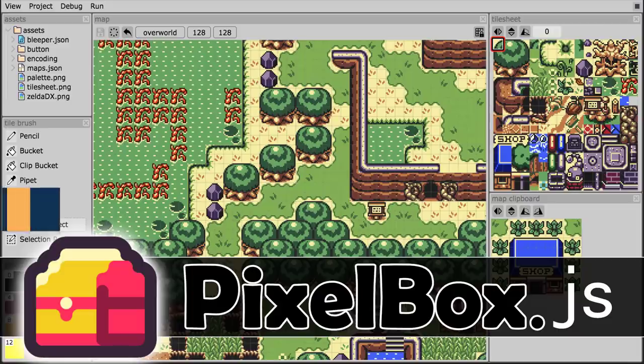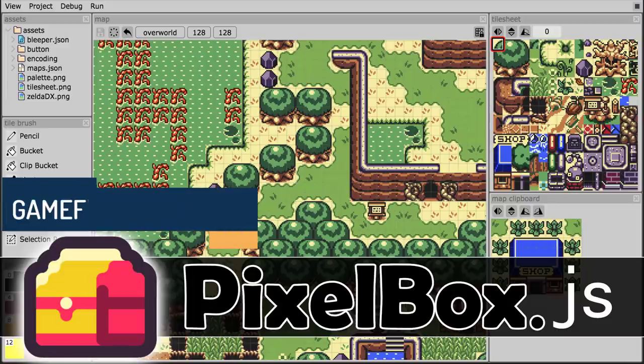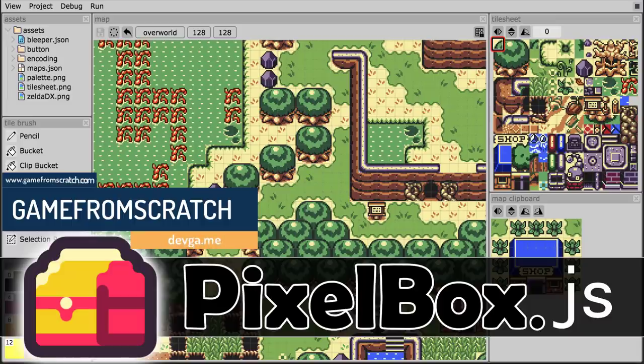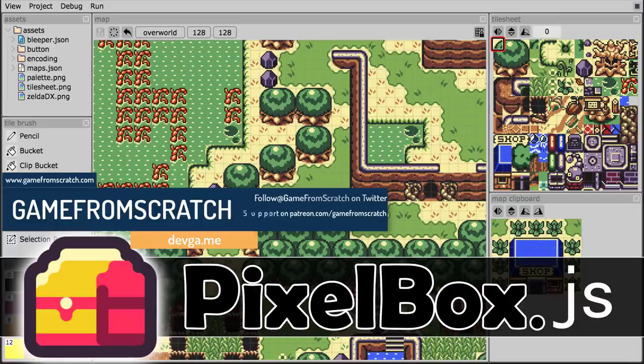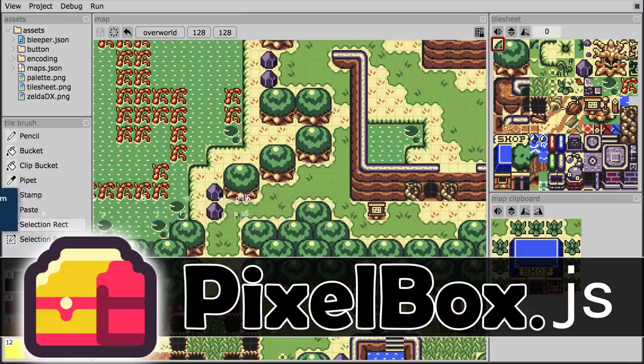Hello ladies and gentlemen, it's Mike here at Game From Scratch and today we are looking at a brand new game engine. Now this one is focused on creating 2D games. It's a simple game engine designed around the idea of creating game jam entries, that kind of stuff. It is also completely free and it is open source as well. And finally, it is called Pixelbox.